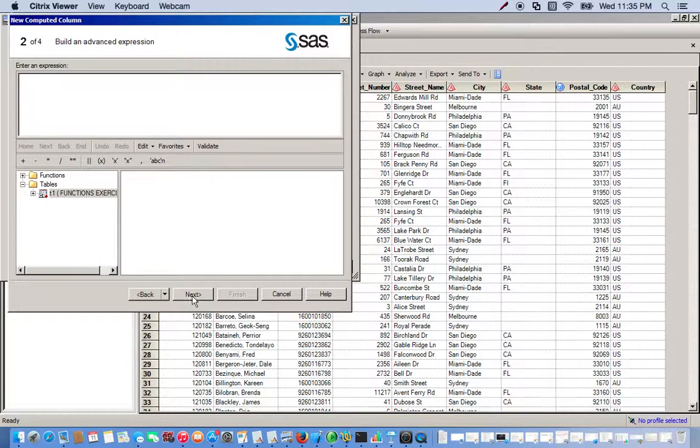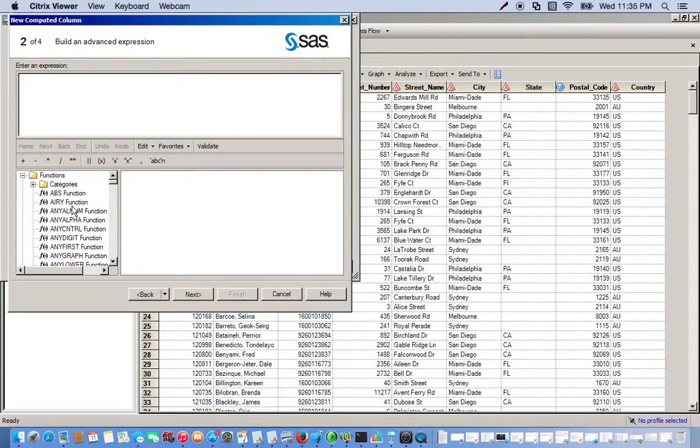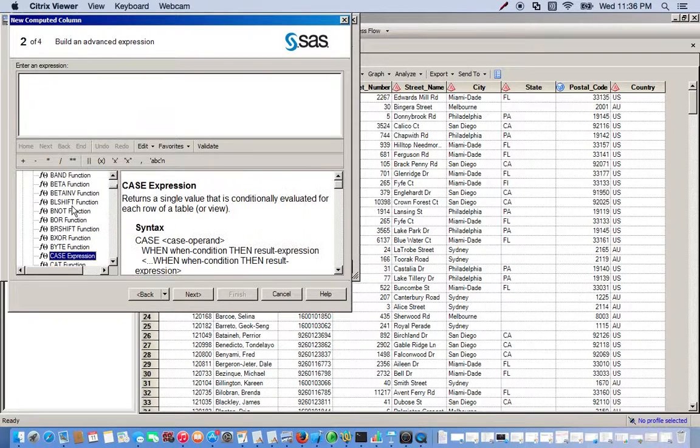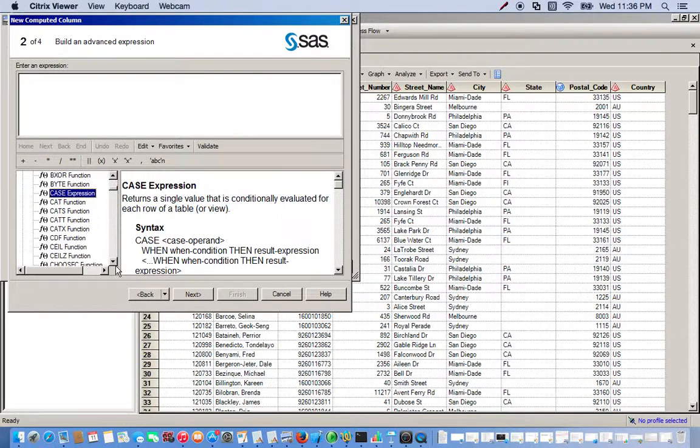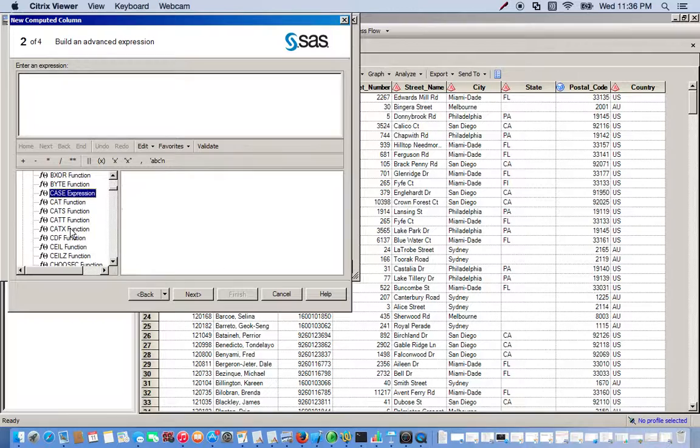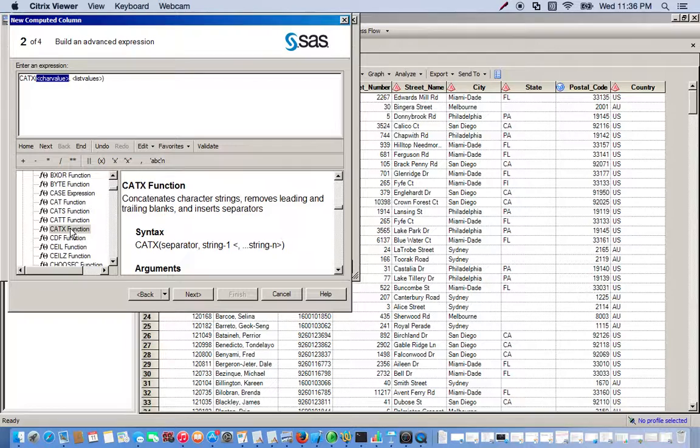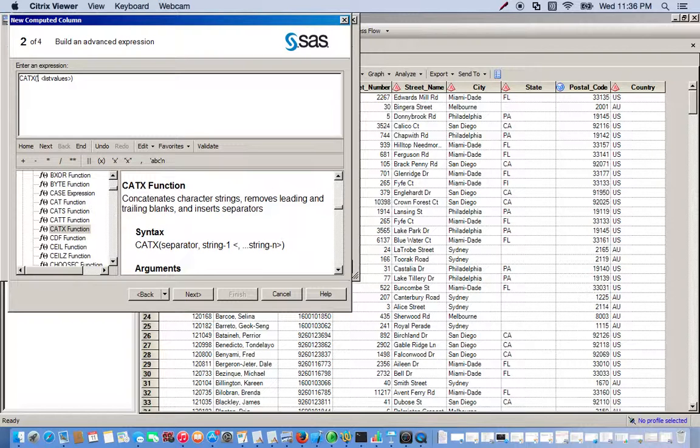And this opens up our functions. So if we go to the functions drop-down menu, we use the CATX function. Okay, so here it is, so we double-click. And so first thing I want to do is the first thing we're going to put in here is how we separate our values. If we want to do a space, you basically just do an apostrophe, space, another apostrophe. Whatever you put in between the apostrophes will be what separates our two character values.